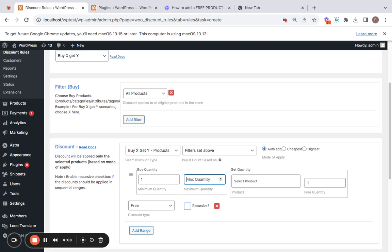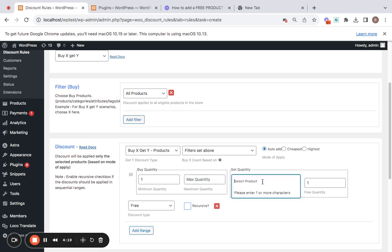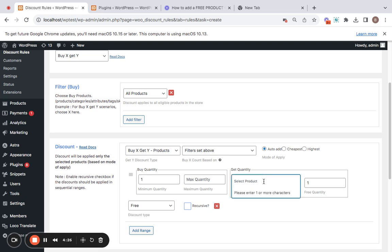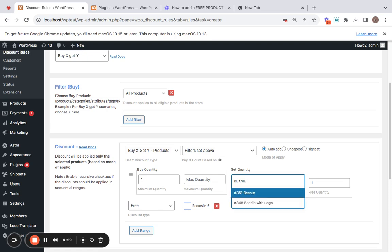Buy quantity minimum is the least quantity that customers need to buy of any of the products you have set in the filters in order to qualify for this discount. We'll set one here. Maximum quantity is the maximum quantity that customers can buy in order for the discount to work. I'm going to leave this empty.